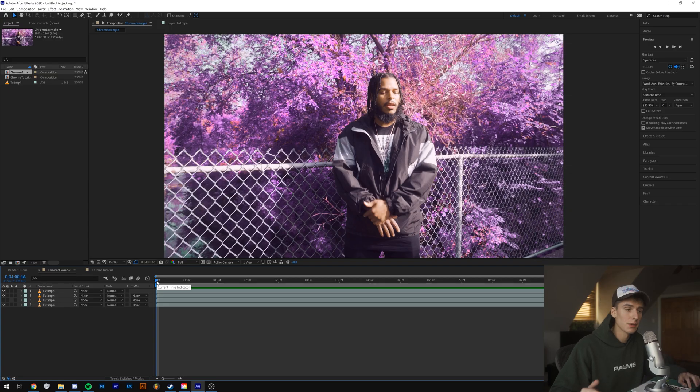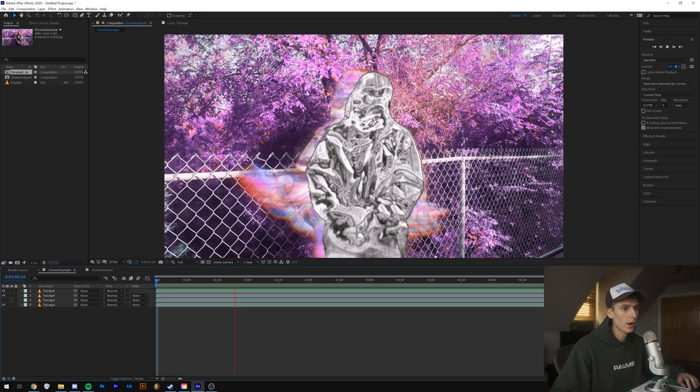Basically what we're going to do is go into After Effects right off the bat. This effect can be done completely in After Effects, and I'm just going to show you what I came up with.